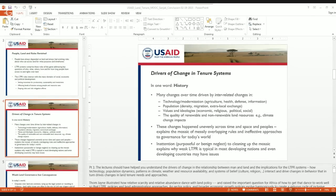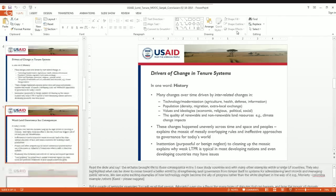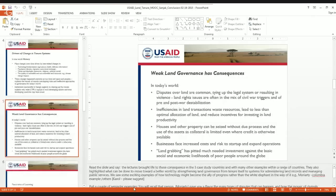Inefficiencies in land transactions resulting from weak governance systems also waste resources. Land is actually a sector with quite a high level of corruption in many countries. Paying bribes to access land administration services that should be provided by the state means resources are being spent inefficiently rather than being put to other uses. Weak land governance also has consequences in terms of housing and property that can be seized when systems don't ensure proper due process.